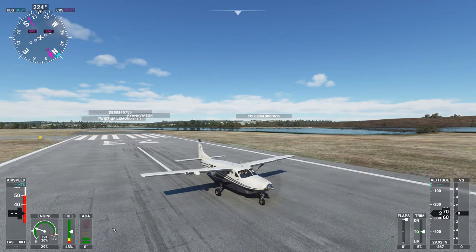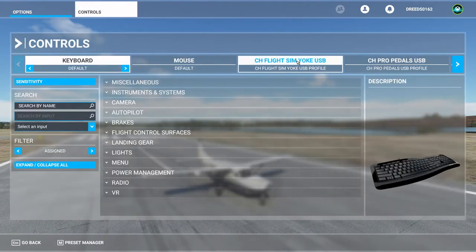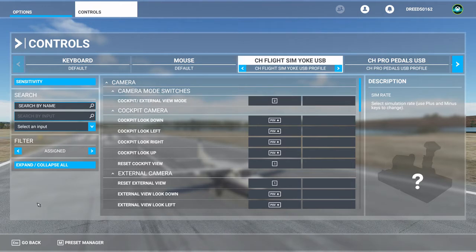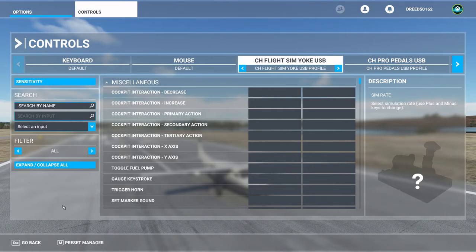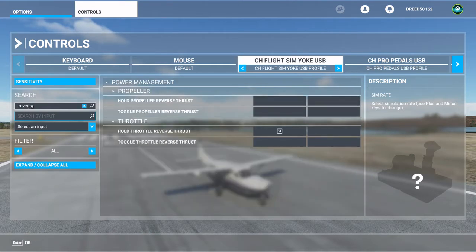I'm going to hit Escape and go to Controls. I'm going to select my flight yoke because I have a button I was using for the parking brake, but I'm going to redesignate that for reverse thrust. To find reverse thrust, the easiest way is to come up to the filter and make sure it says 'All' and not 'Assigned,' because you want all key assignment options displayed. Then come up to search and type 'reverse' — that's all you need.